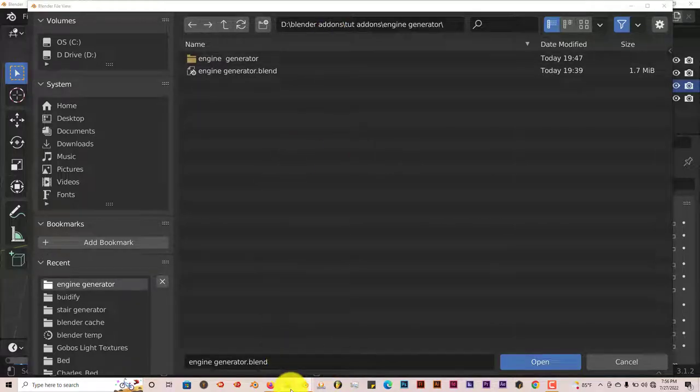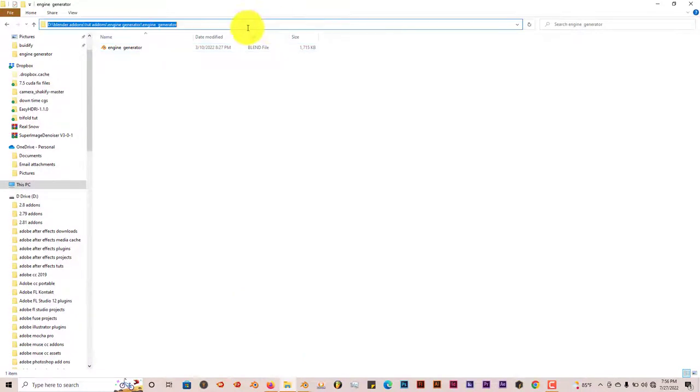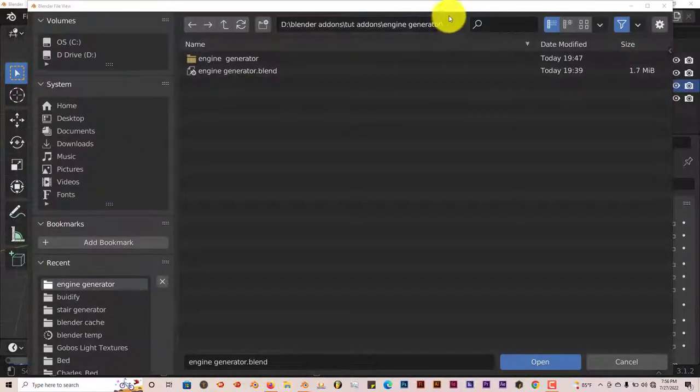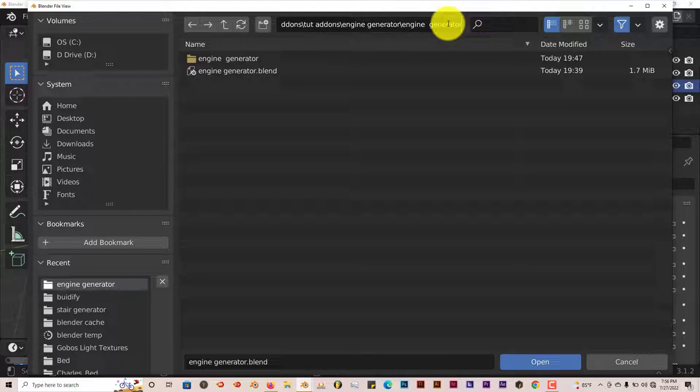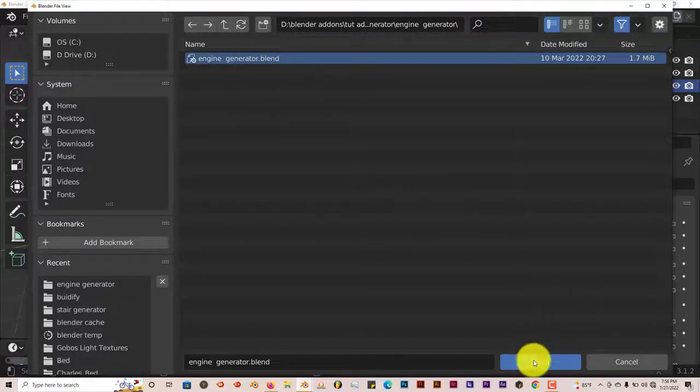The fastest way you can do it is just click in this address bar here and press Ctrl+C. Then left click in Blender, press Ctrl+V, Enter, and it's right there. Left click, Open Blender file and it's right here.